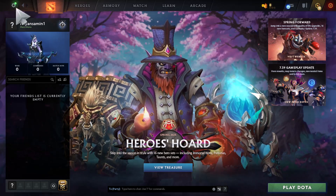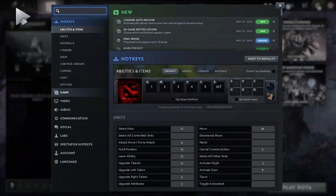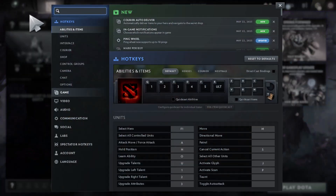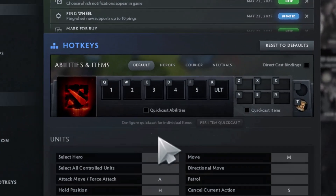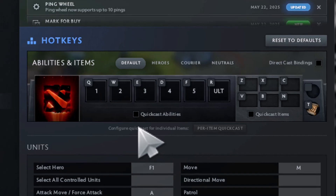Step 2: click the Settings icon located in the top left corner of the screen. This opens up the main Settings panel for your game.